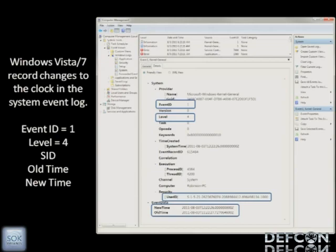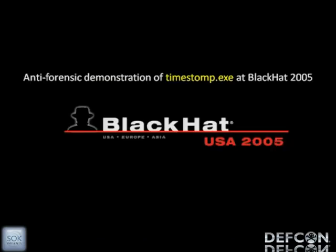Doing that has a certain number of problems. First, you need to have access to the system clock or have the necessary rights. Second, newer versions of operating systems are now recording these events in system log files. Windows 7 and Vista record event ID number one at level four to show the time changed, with old time and new time recorded. So that's not really the best way to hide your activities.